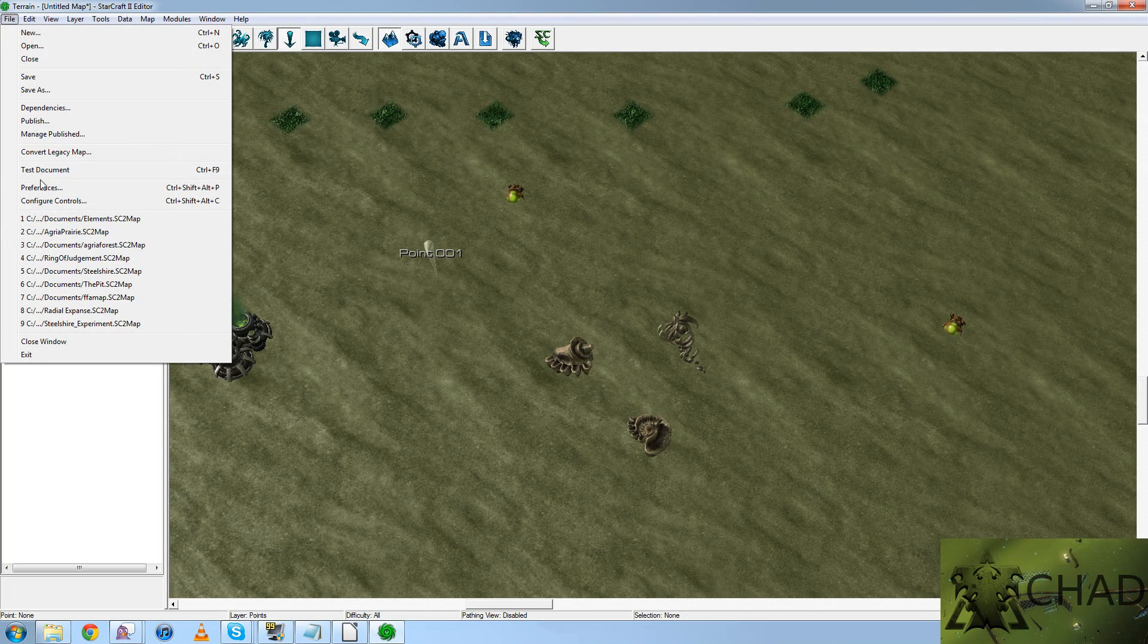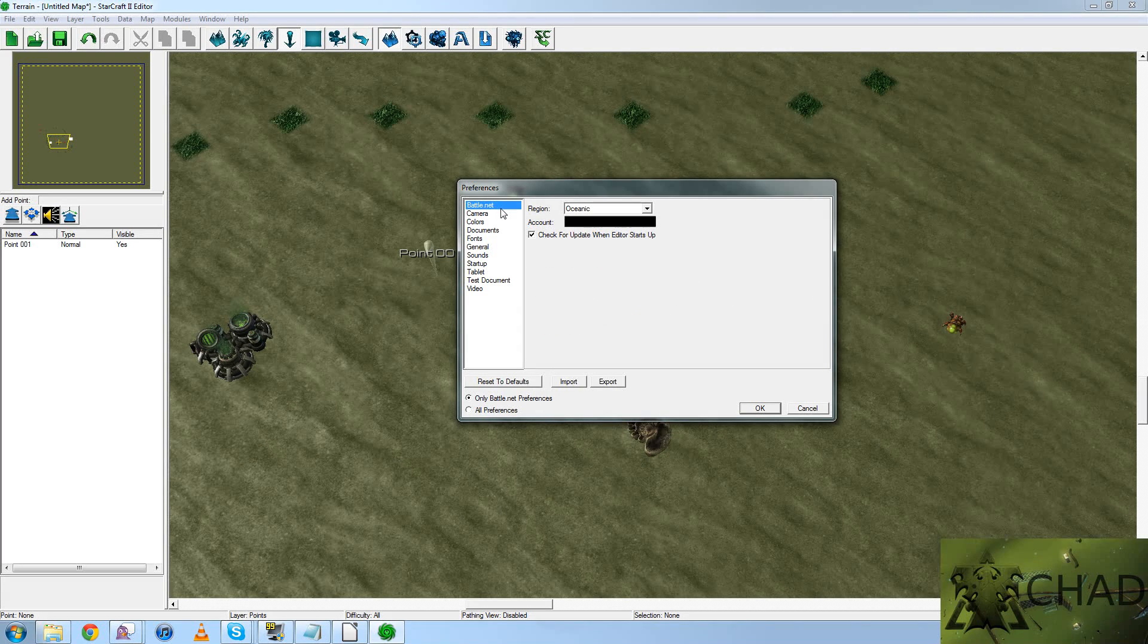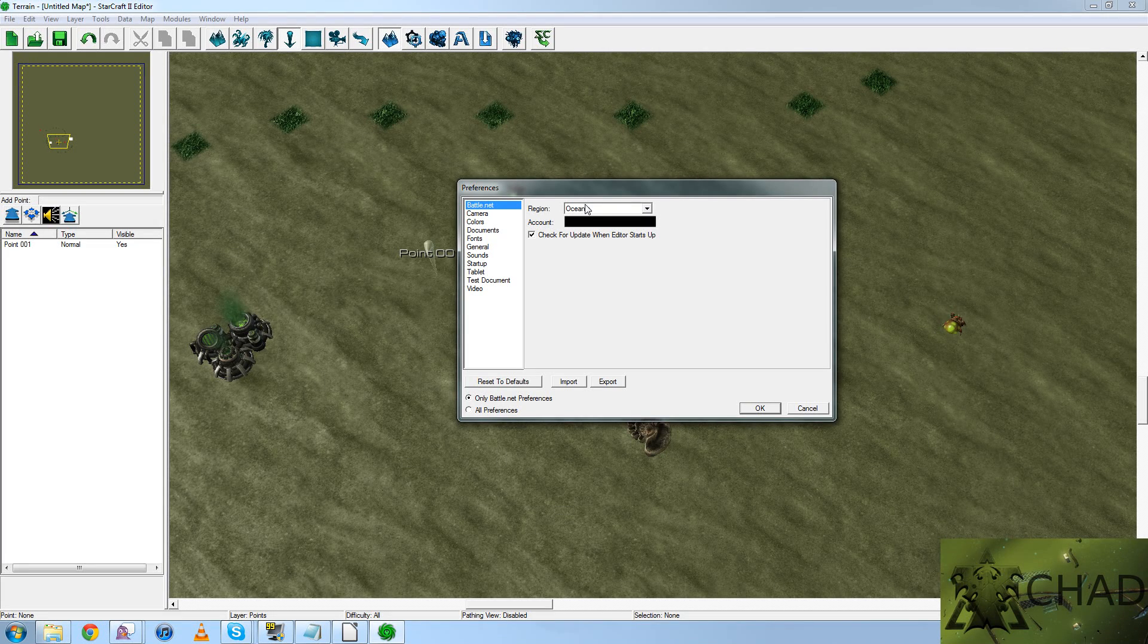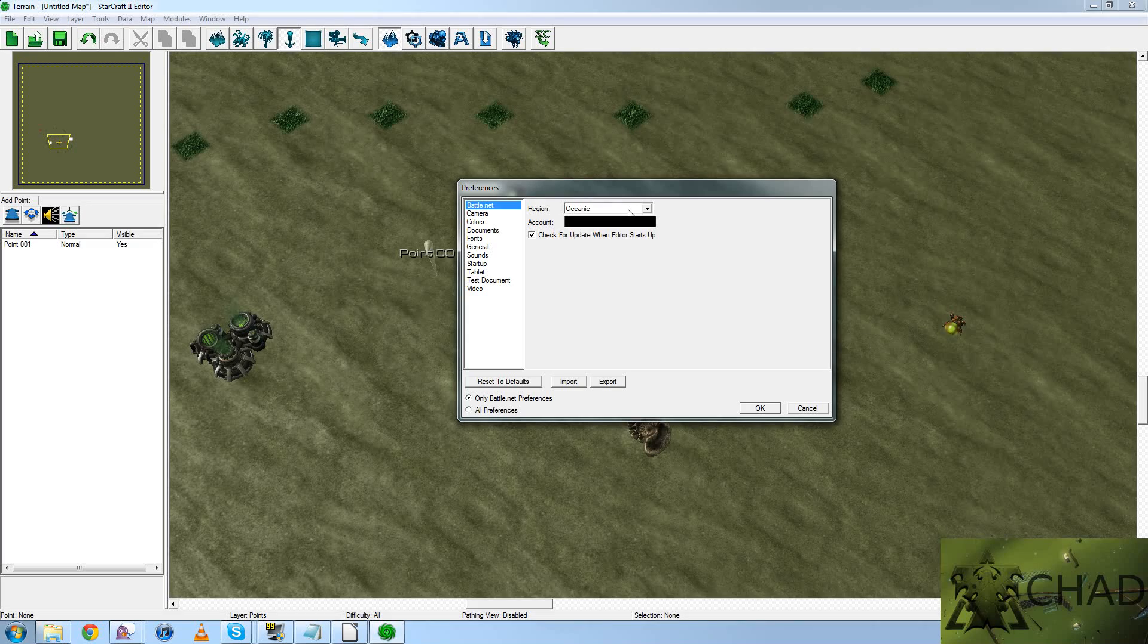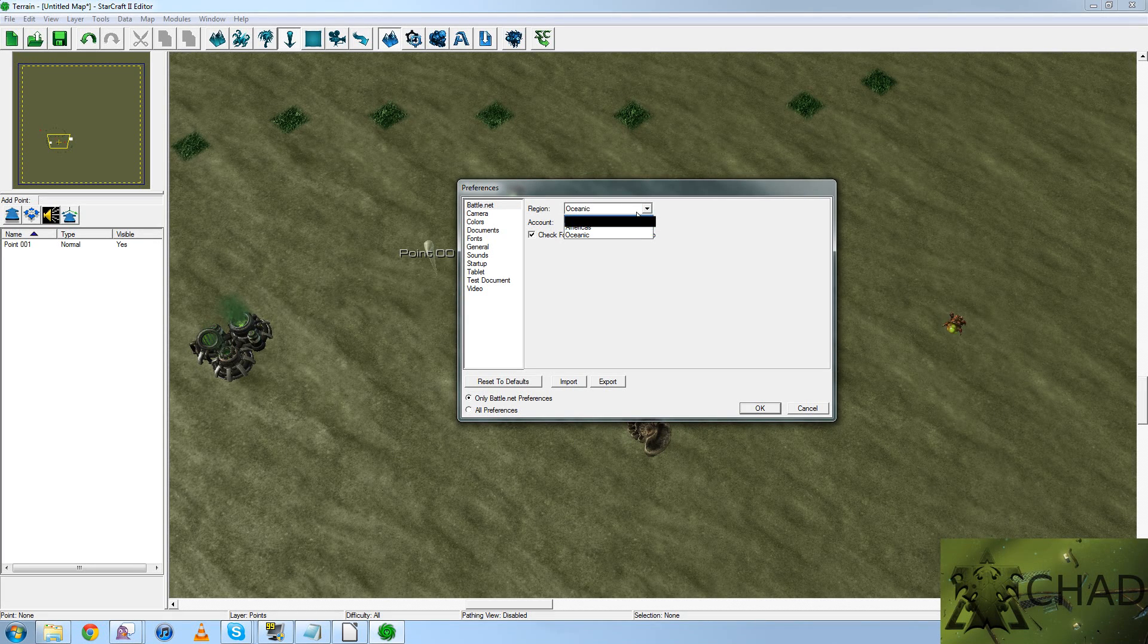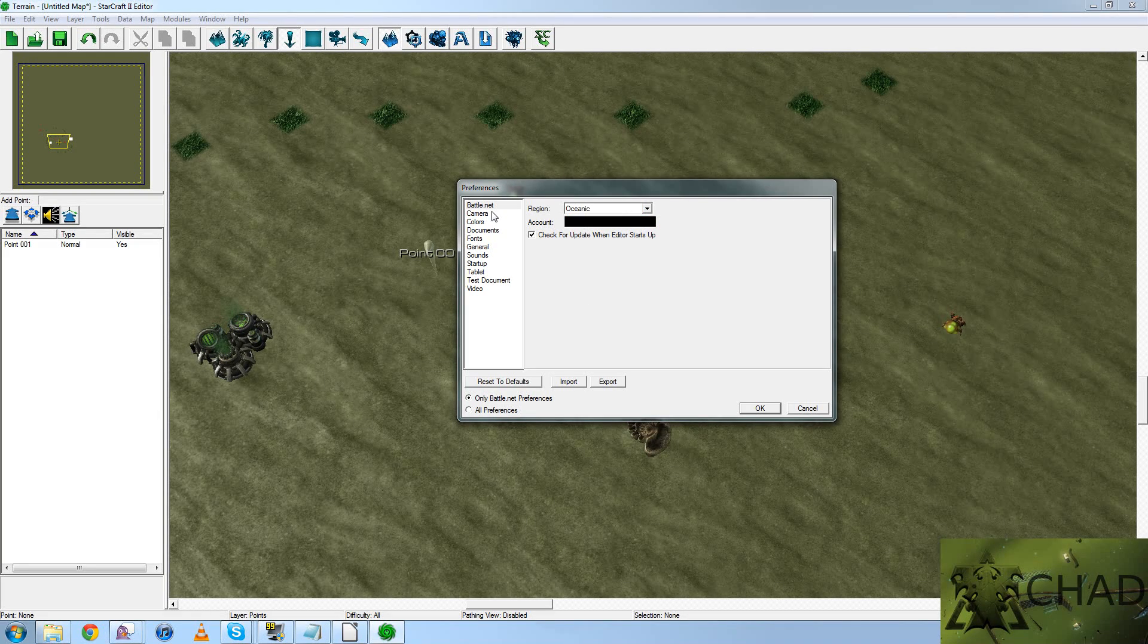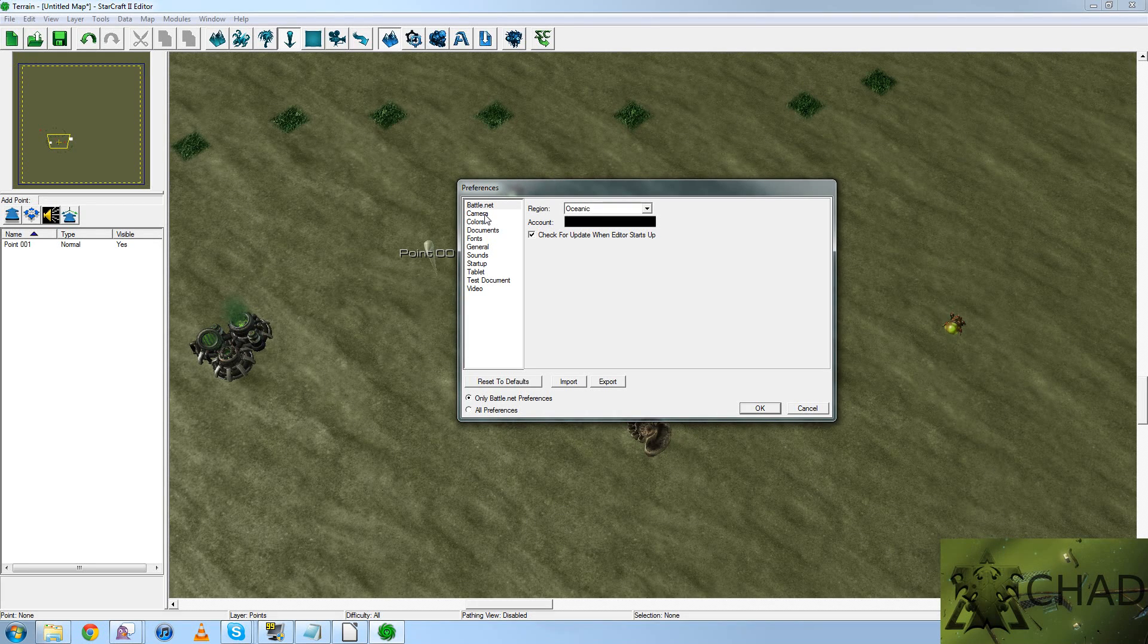Next, we're going to go into File, Preferences. We have several preferences. Most of these will be personal preferences for you. If, like me, for example, you have multiple Starcraft accounts. I have an Oceanic and an Americas account. Choose whichever one you wish to publish your maps to. I'm going to choose Oceanic for the time being, but whatever makes you feel comfortable.